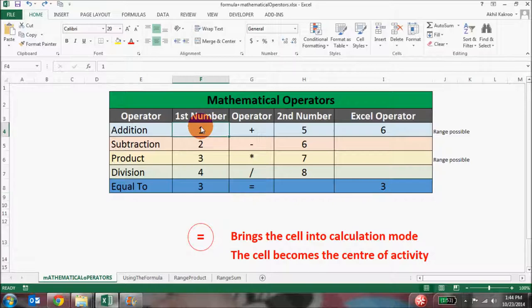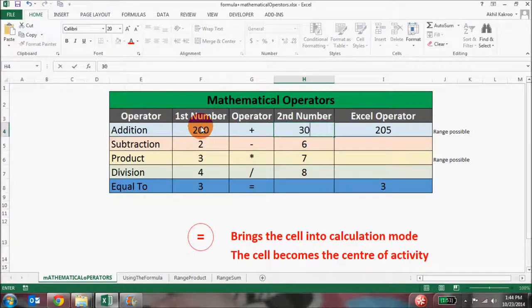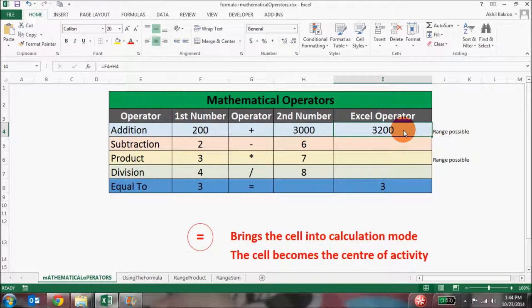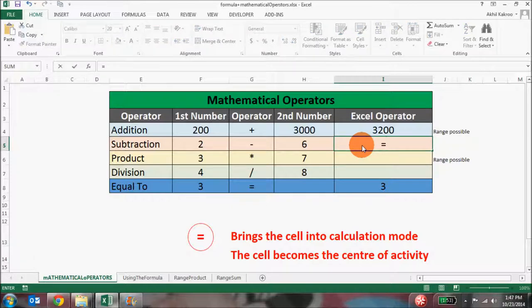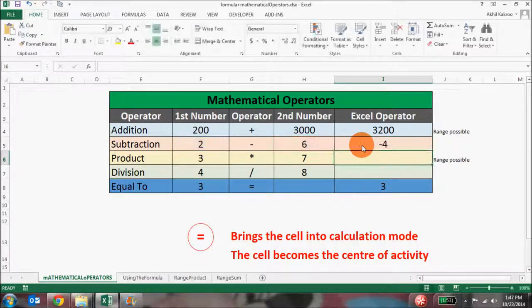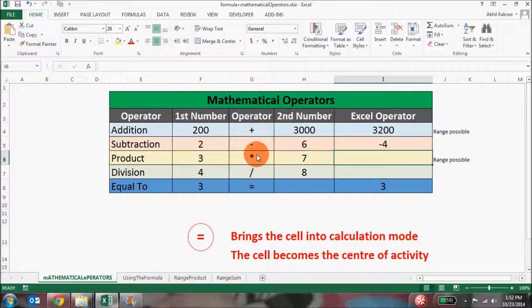This essentially means that when you change the values in cell F4 and H4, the value of I4 will automatically change, because you're actually summing F4 and H4. If I change the values of the first number and the second number, the sum will automatically update. Subtraction works the same way — if I want to calculate the first number minus the second number, I'll simply put an equal to sign, go to the first number, put a minus sign, then go to the second number and hit Enter.